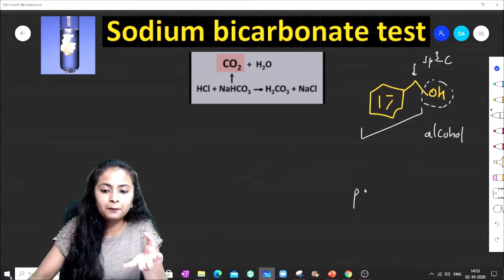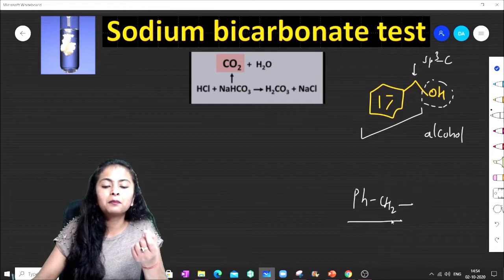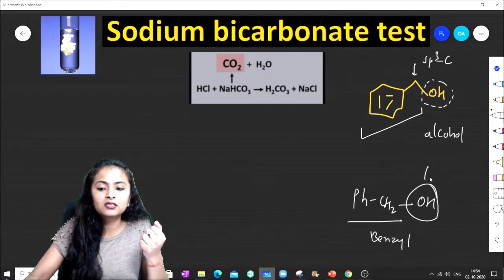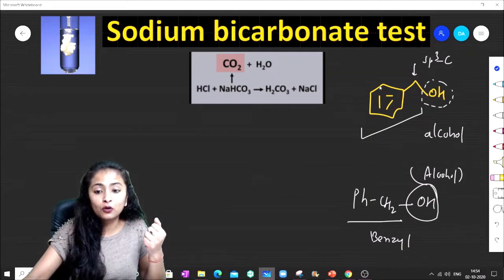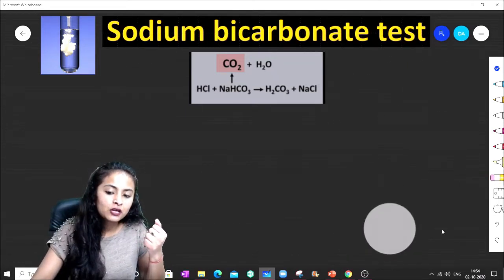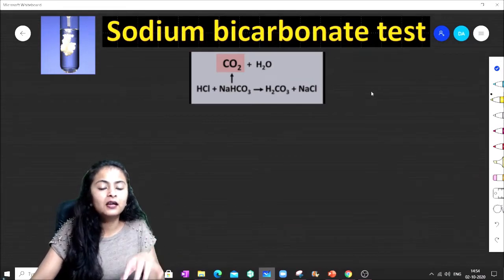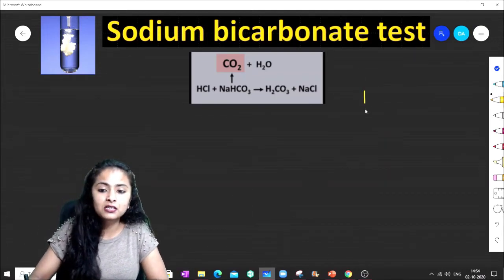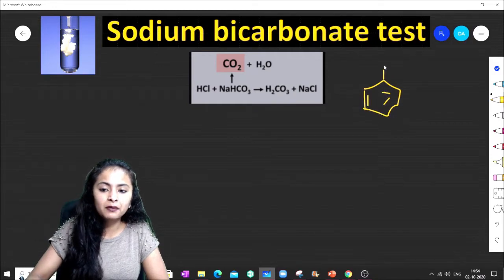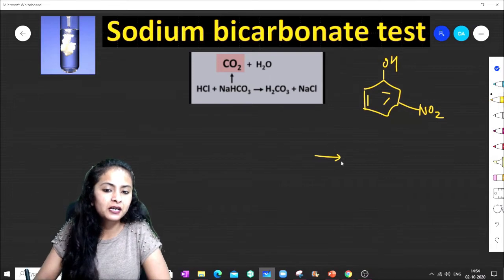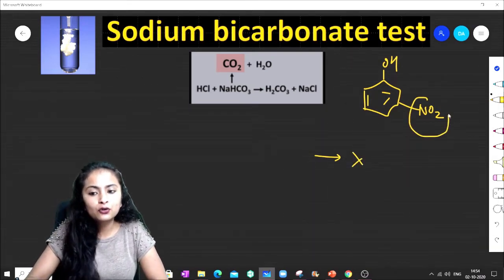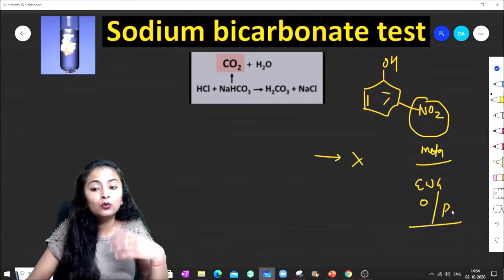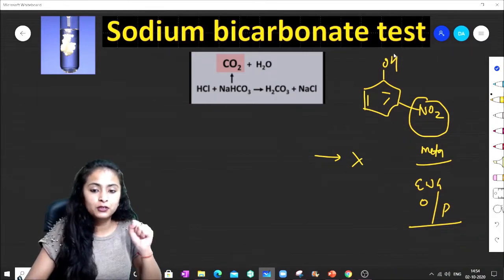Because of this steric effect, this compound is more acidic — so it will give a positive sodium bicarbonate test and produce CO2. Let's look at some more examples.